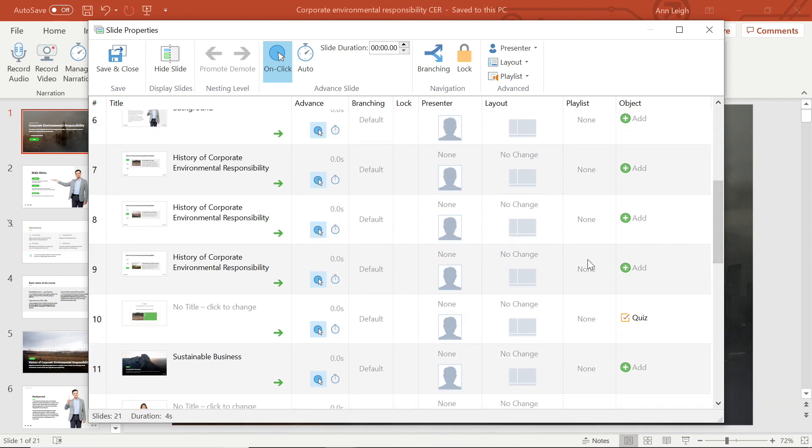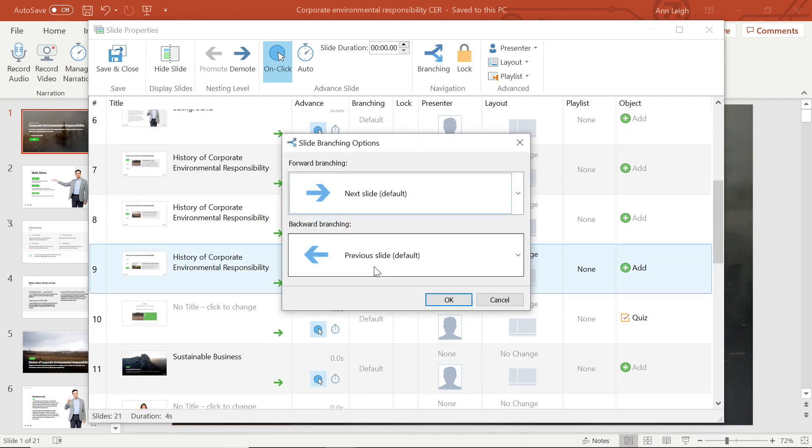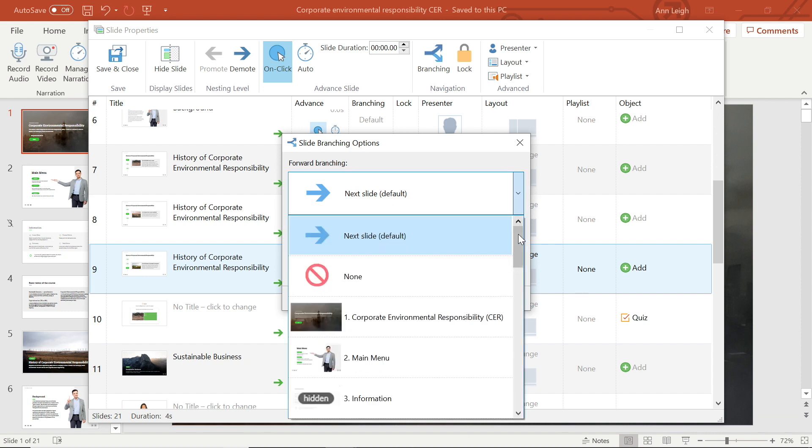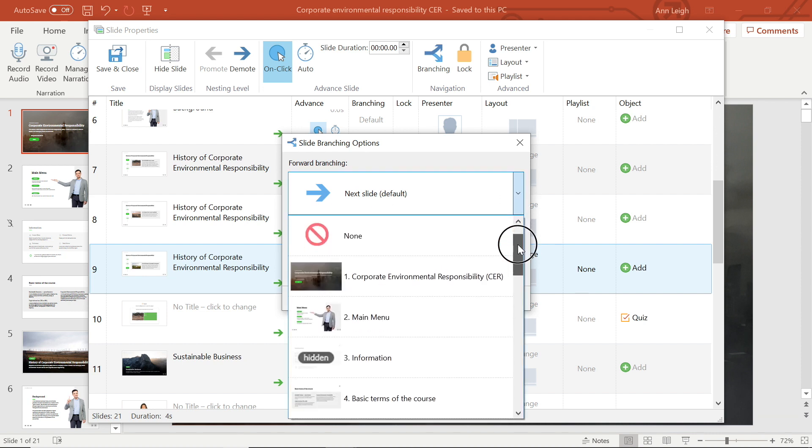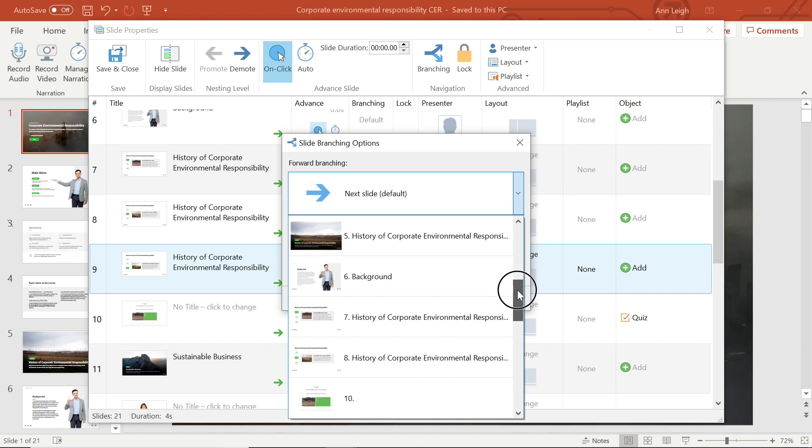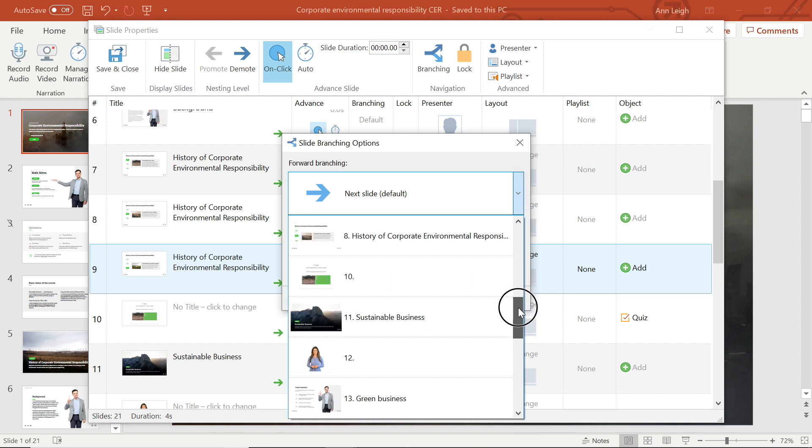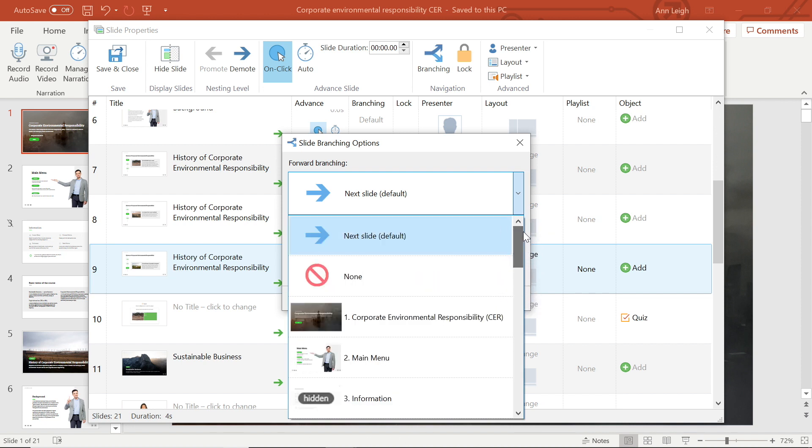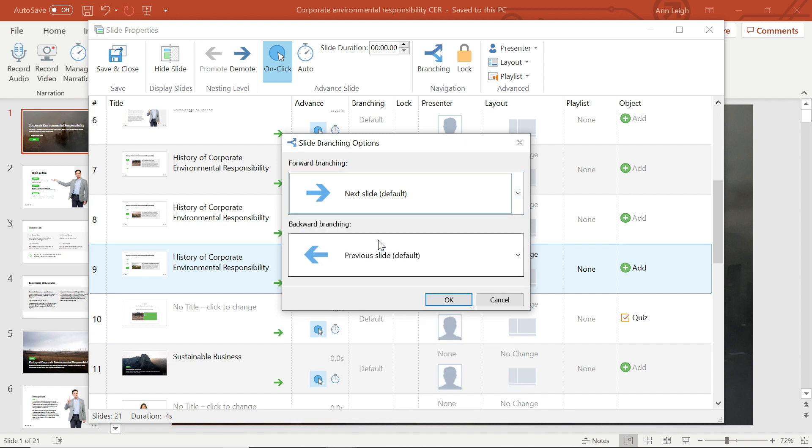Here you are given the option of what will happen when your student moves forward or backward in the tutorial. By default, the forward branching is set to take the student directly to the next slide, but you are also able to customize it to go to any specific slide, or to none, which will mean your students won't be able to move forward. I'm going to leave this at the default for now.